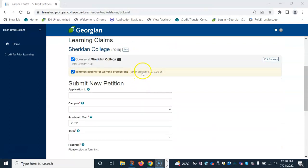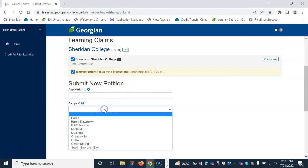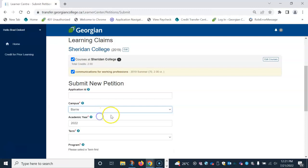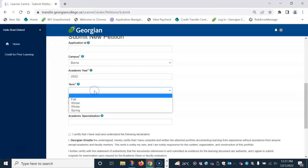To submit a new petition, scroll down on the page and enter the required information below, starting with the campus that you plan to attend at Georgian College, then the academic year and the term you would like to start.